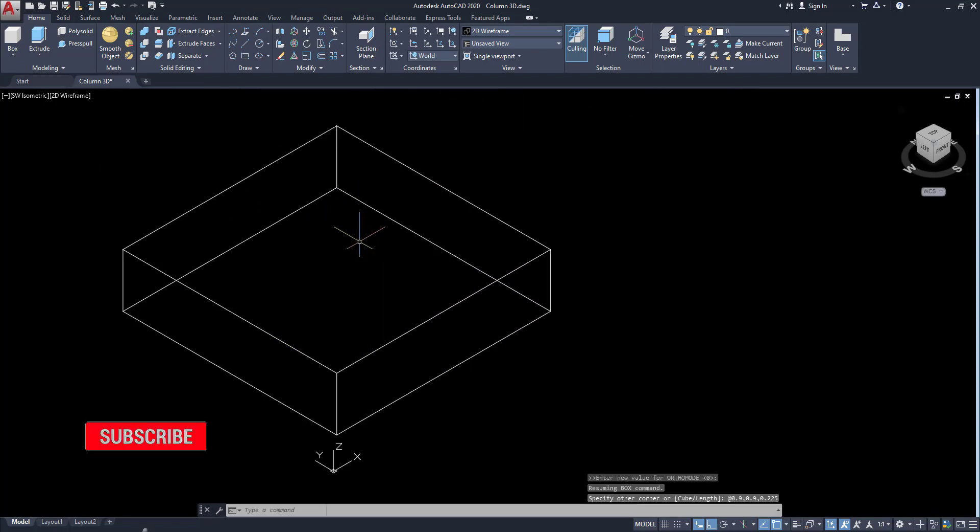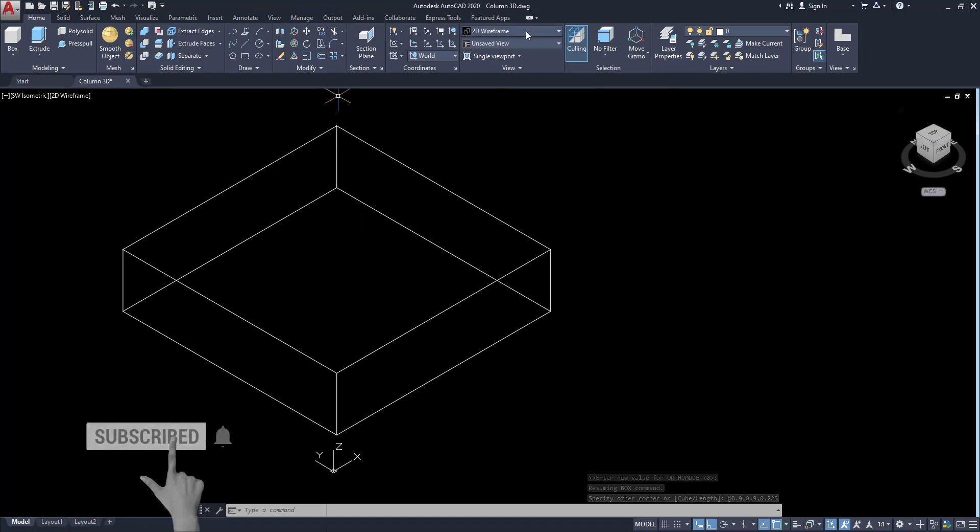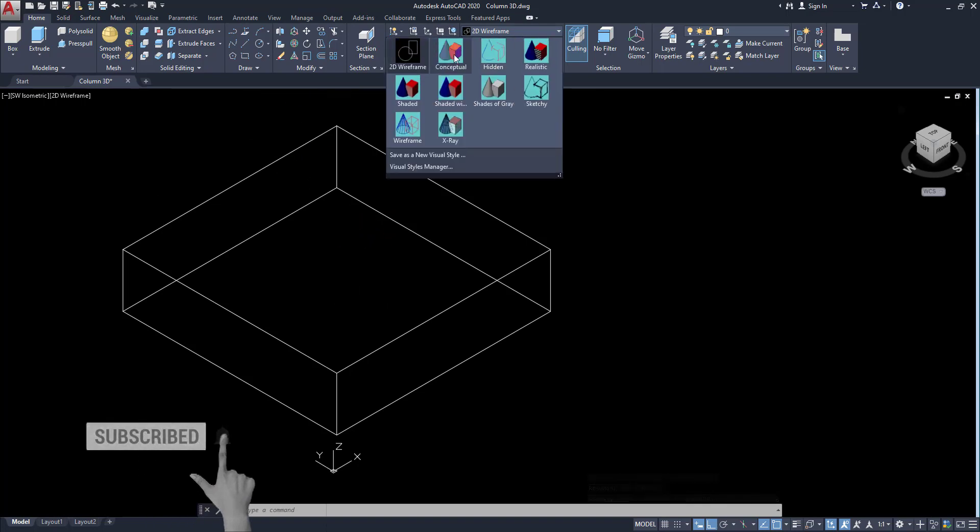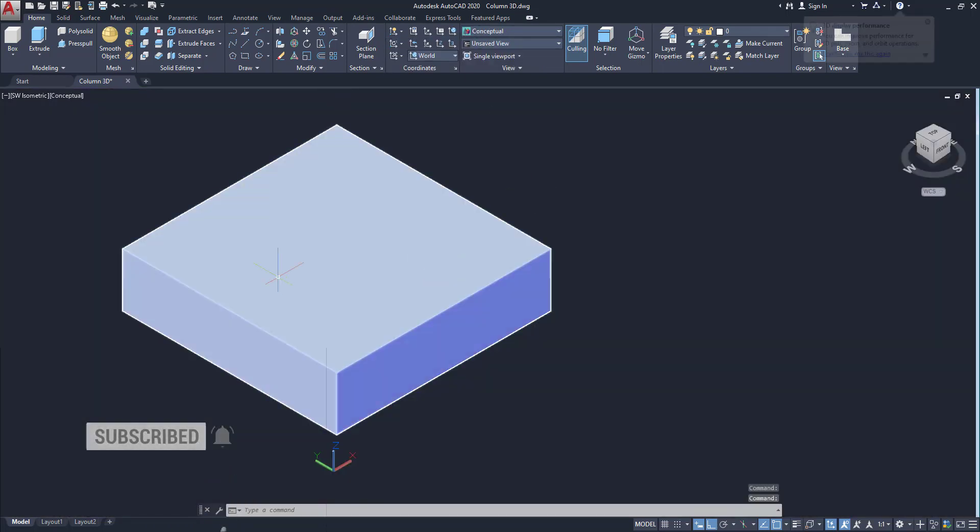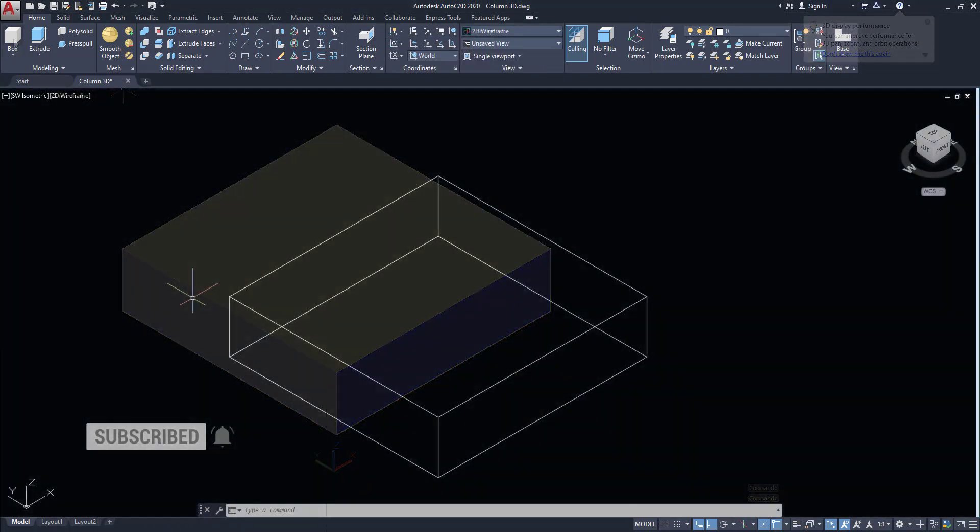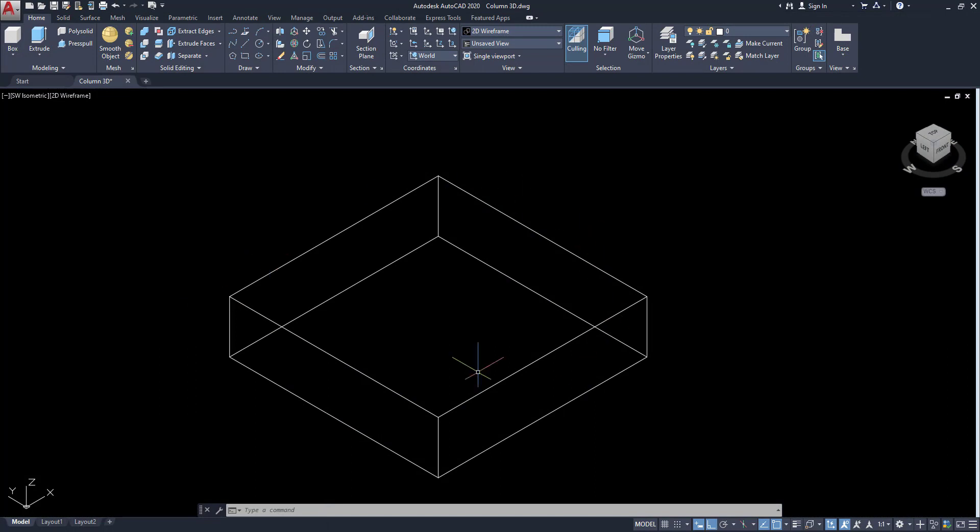Footing is modeled. You can see, click on here and conceptual. This is the mass object.